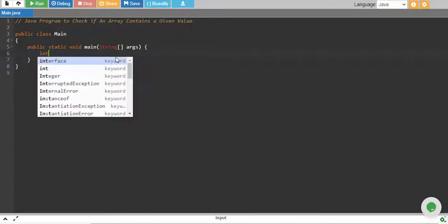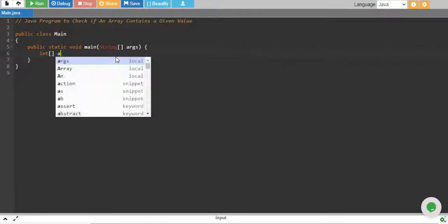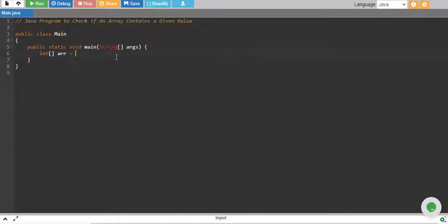So let's say we have an integer array equals to 1, 2, 3, 4, 5, 6, 7, 8, 9.